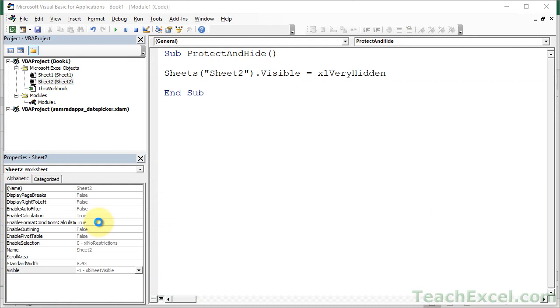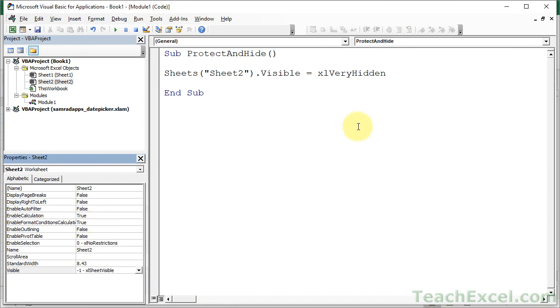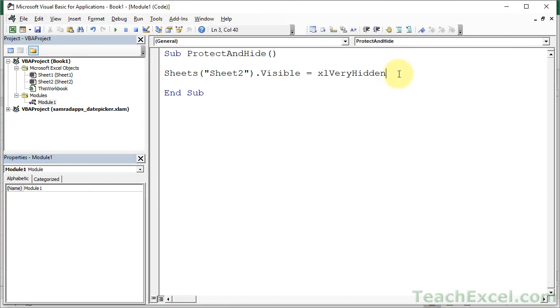And the same thing works for if you go to Protect the Worksheet. Because how do you protect a worksheet? Let's comment this dude out.